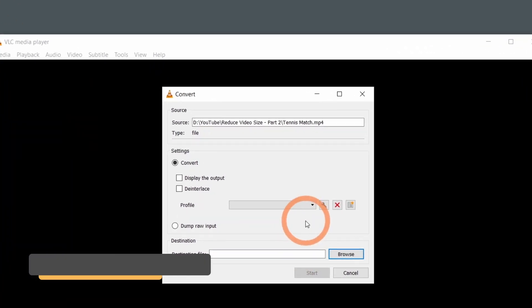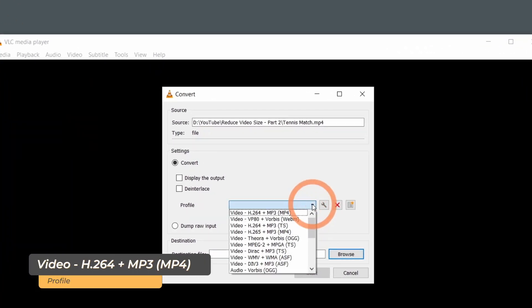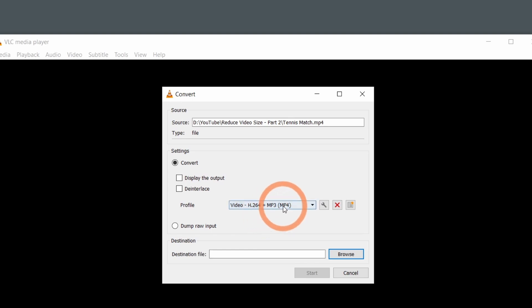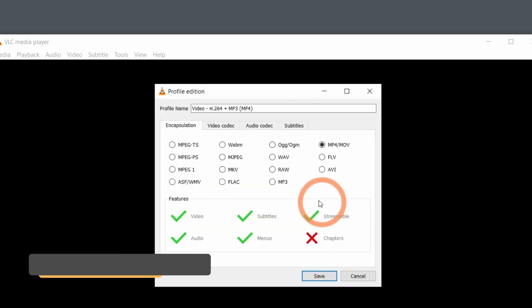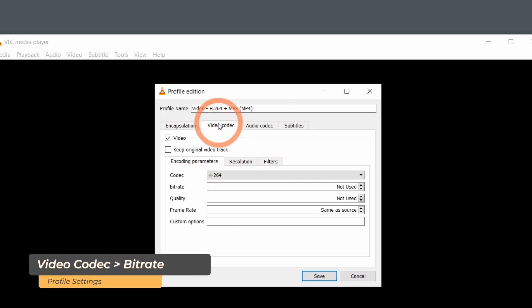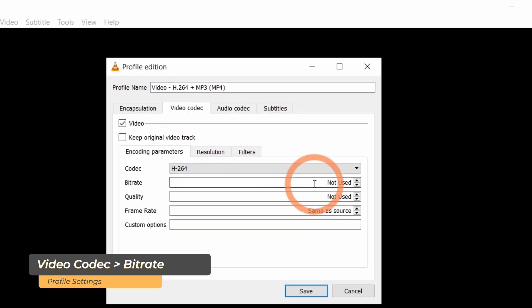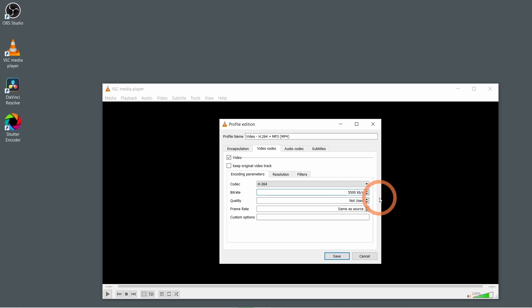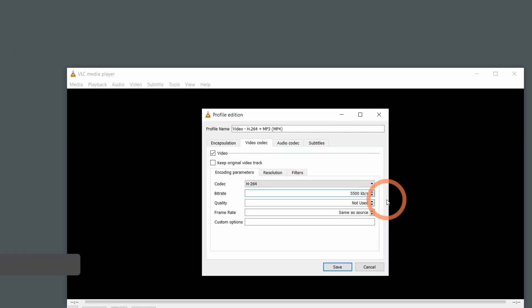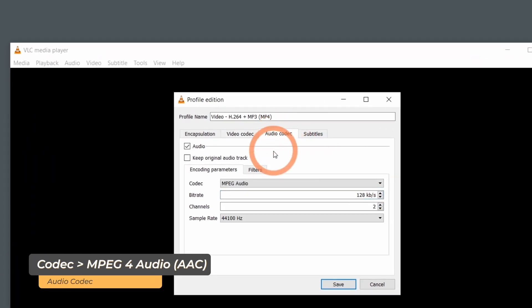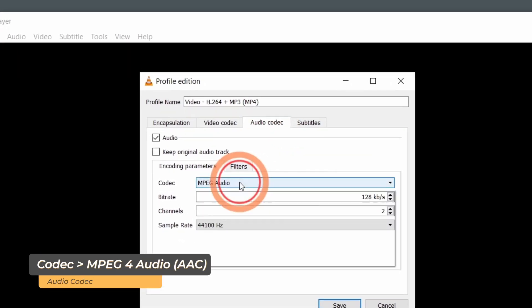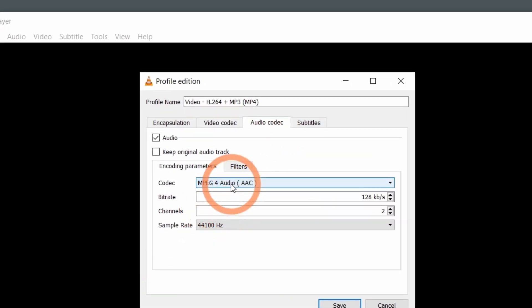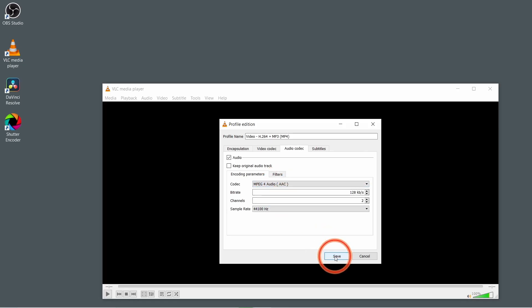In the Profile dropdown, select H.264 MP3. Next, click the Wrench button and go to Video Codec. Set your bitrate here. This doesn't contribute to the file size, but I like to go to Audio Codec and change this to MPEG-4 Audio. Now click Save.